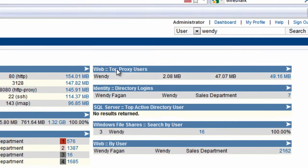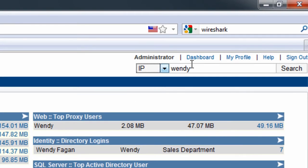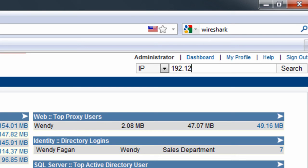Another useful way to use the search feature is to focus on an IP address or IP range. In the next example we're going to take a look at all activity to and from one of our remote locations. The users there are complaining that the link is slow and accessing applications gets really slow at certain times during the day.